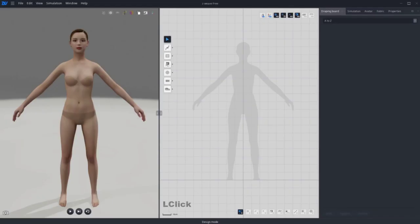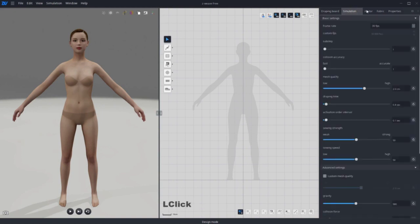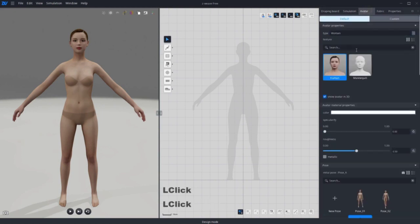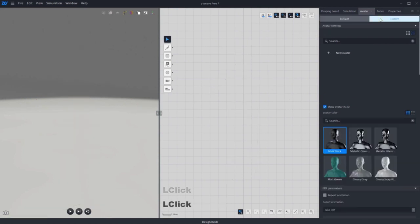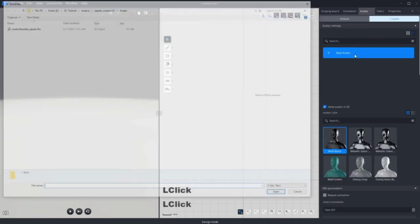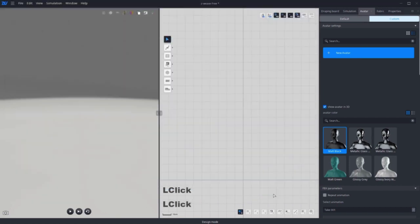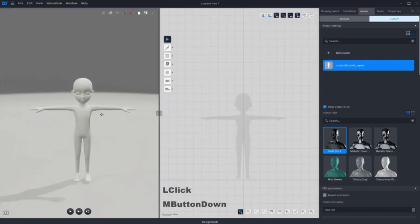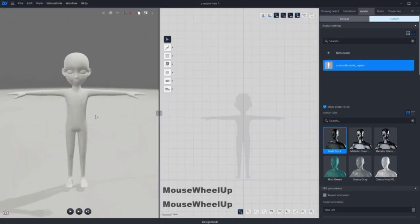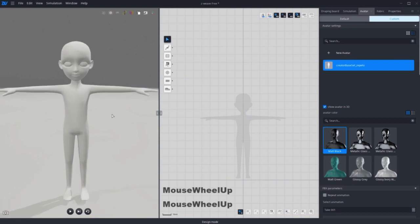Open Zweave first. Let's import the Zepetto avatar into Zweave. Go to the Avatar tab and click on Custom. Then click the plus button and bring in the creator base Zepetto FBX file. Double click on the icon and the avatar should be loaded in your 3D view.